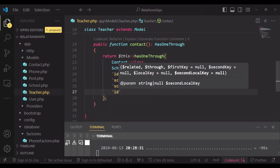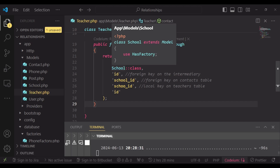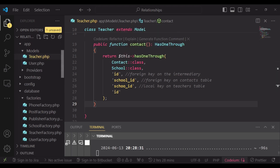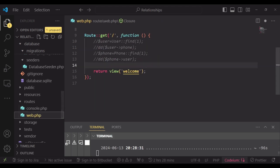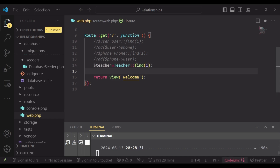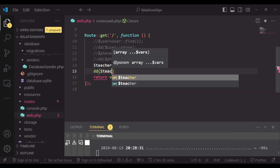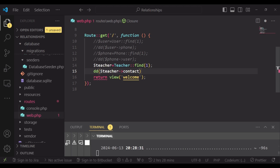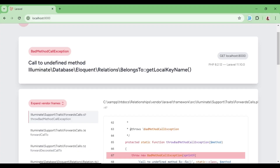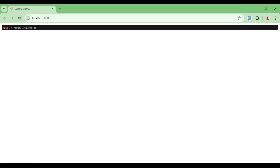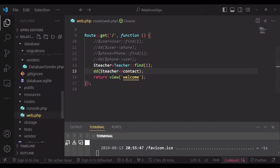Now I would like us to try and see if we are able to fetch a single teacher and get the contact of the school. I'm going to go to our web.php file. Inside here, I'm going to get a teacher with an ID of 1. After that, we are going to say DD teacher->contact, to see if we can find a contact attached to a teacher. Remember, this contact is actually a school contact, not a teacher's contact, but we are accessing it through the teacher.